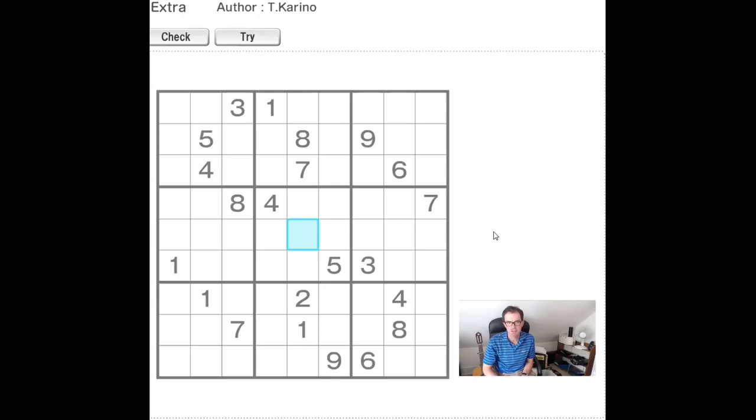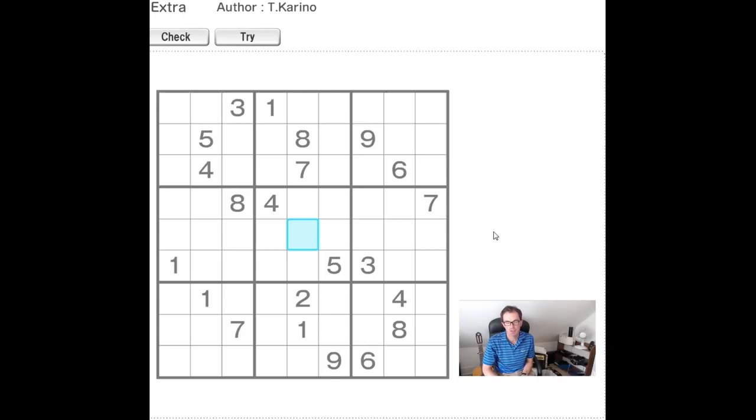I confess I did record my solve of it this week, but there really wasn't very much that was interesting about it. There were a few hidden singles to find and one very small chain, and if you found those you were done.